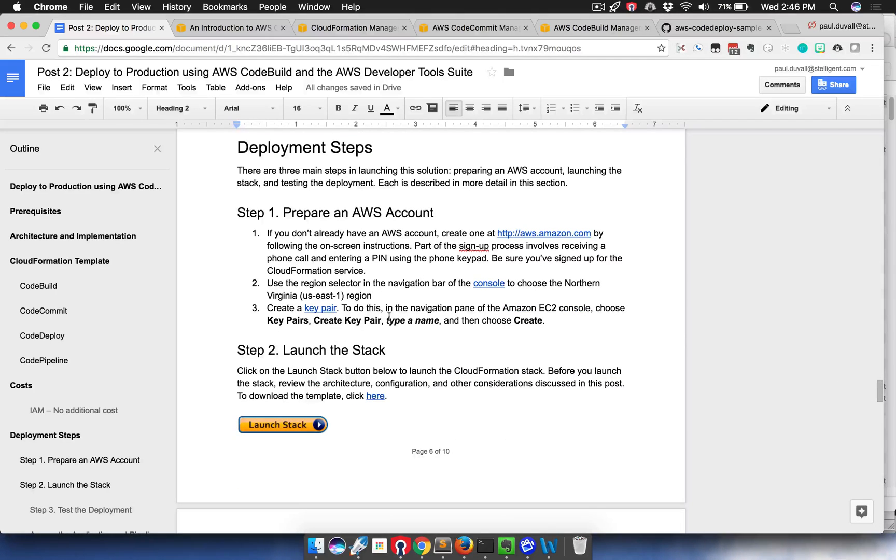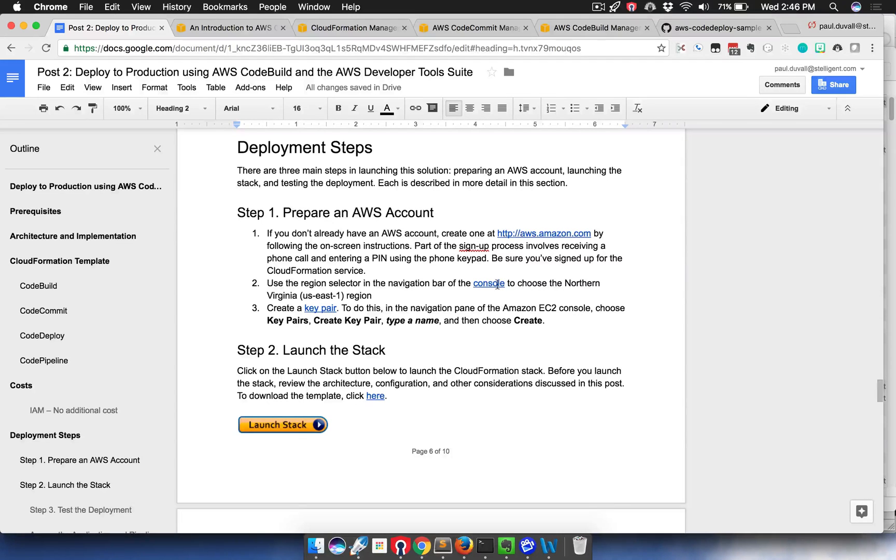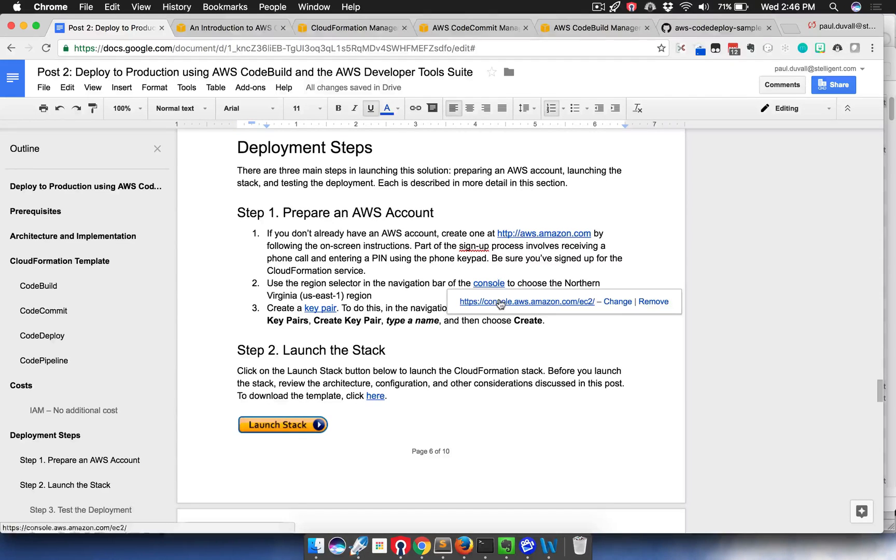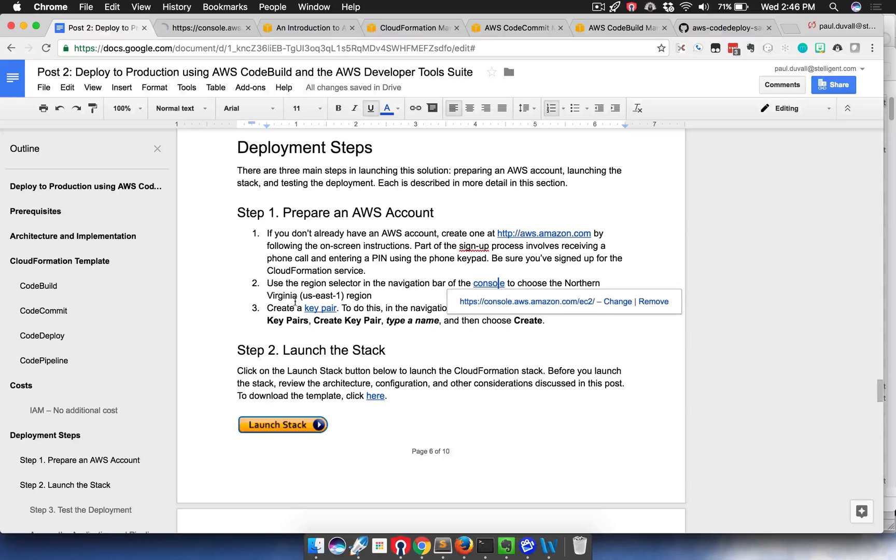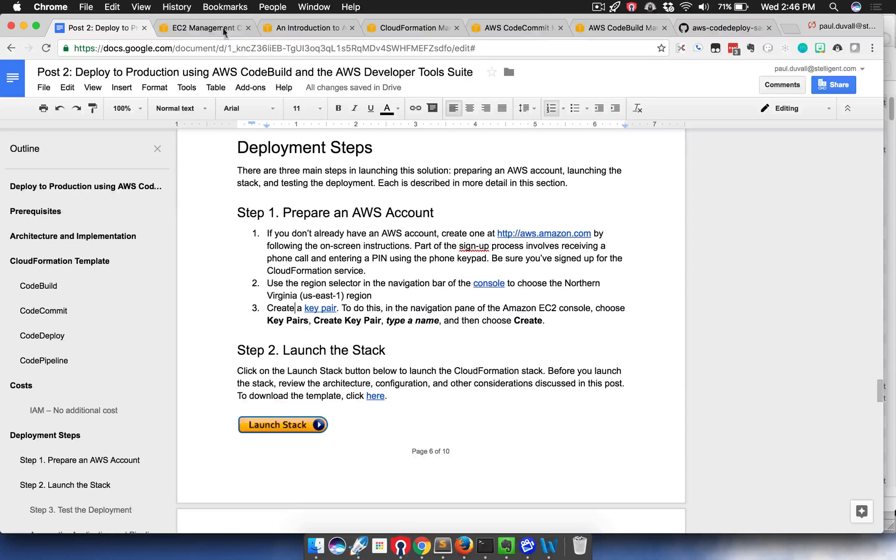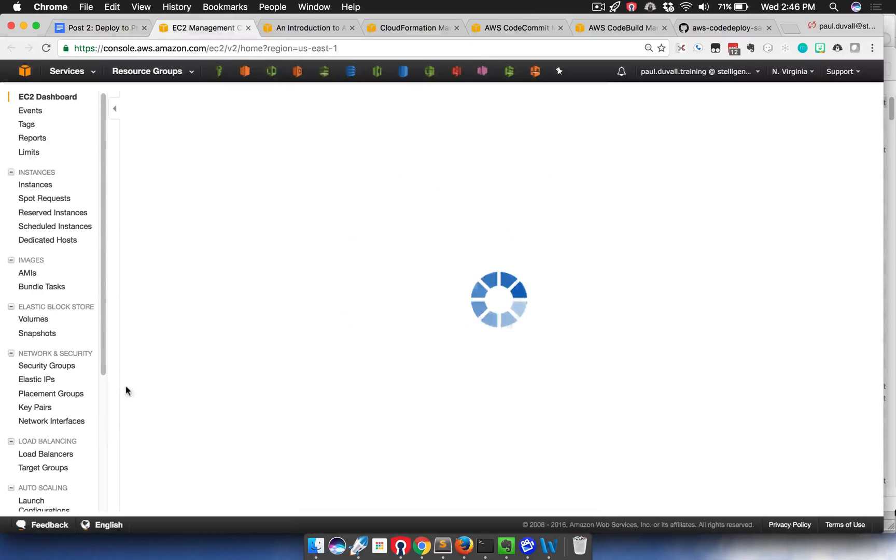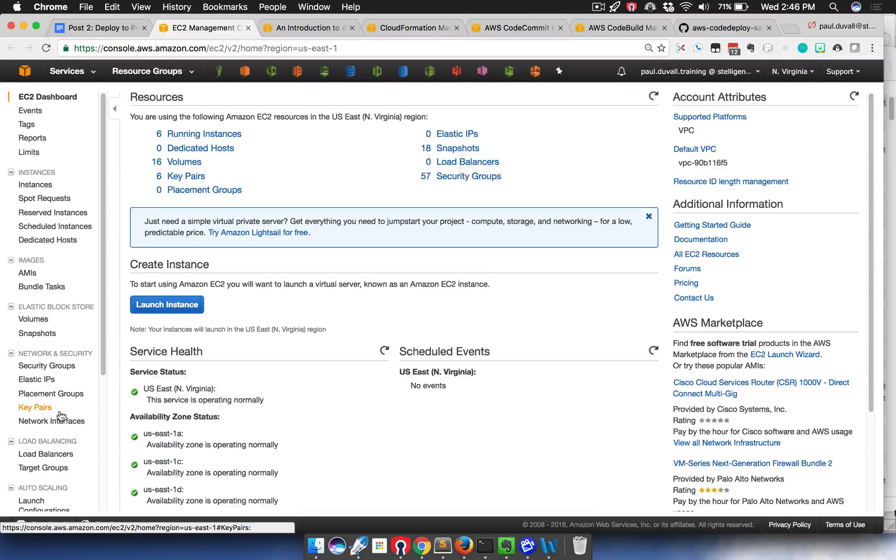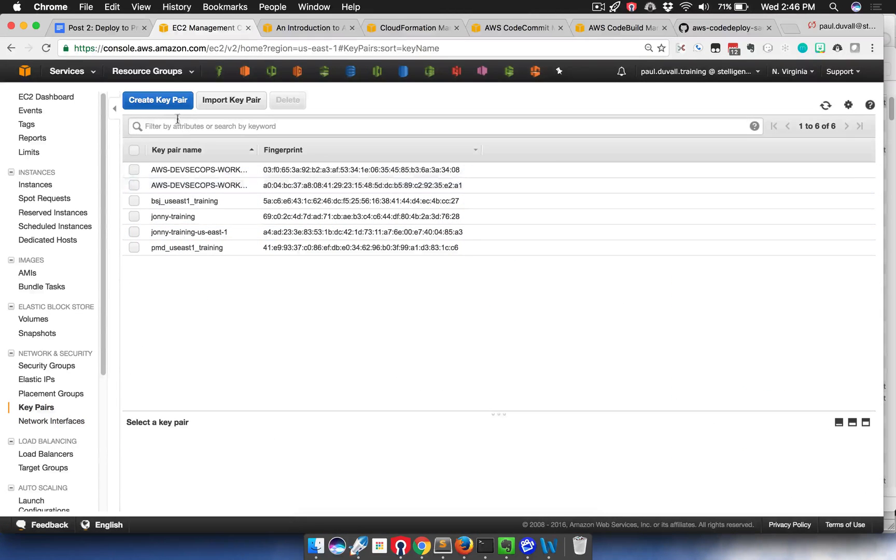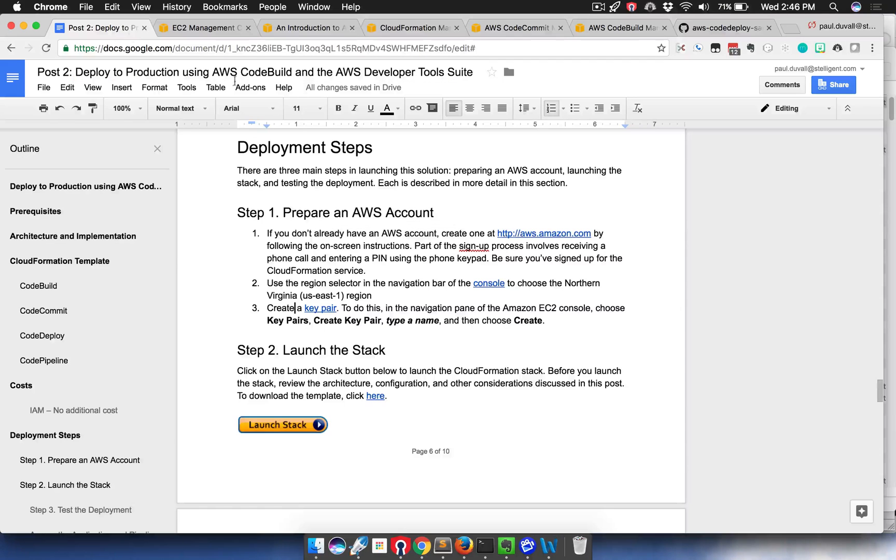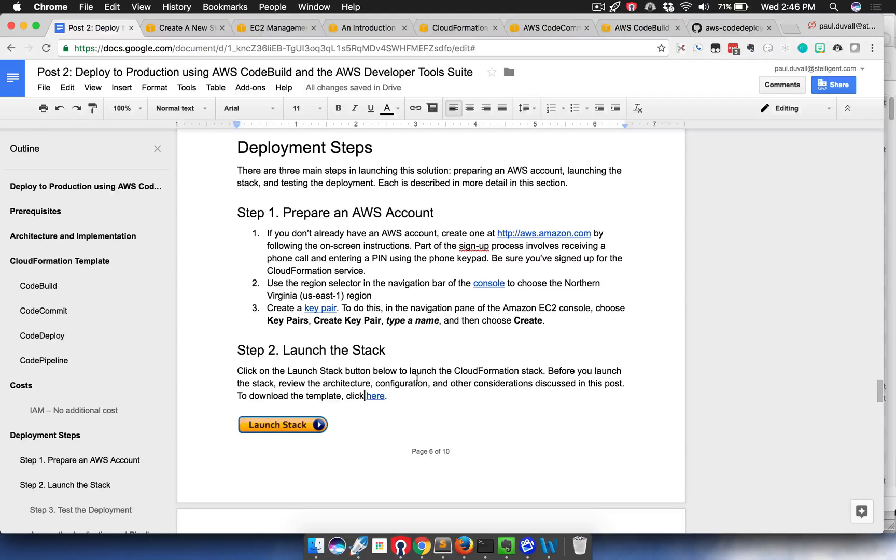The second thing is you need to have a key pair, and the instructions for the key pair are described right here. You could go down to key pairs and you create a new key pair. Since I already have one created, I won't need to do that.